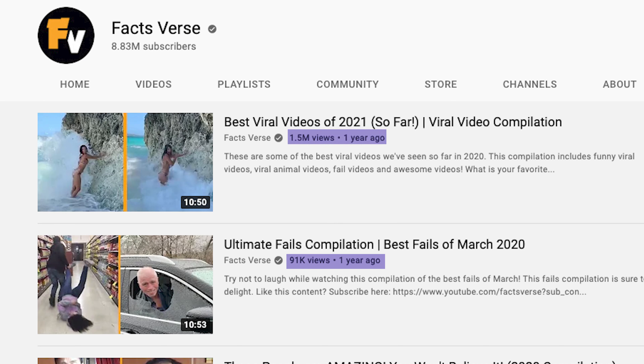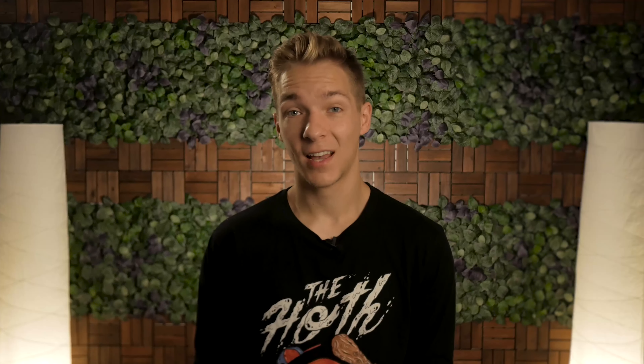Most videos got tens of thousands of views, and one of them even got into the millions. After this early indication of success, we decided to rebrand our secondary channel and make it the new home for these compilation videos. This was so that we weren't distracting our main audience on Facts Verse with videos that they weren't interested in. The secondary channel became Compiler, and this is when things started to go wrong.